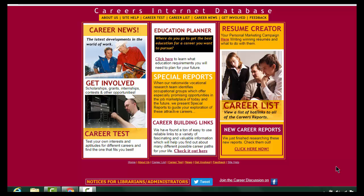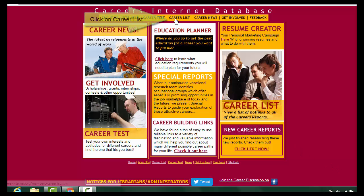This is an introduction to the Career Internet Database. To find information about your chosen career, click on the Career List at the top of the page.